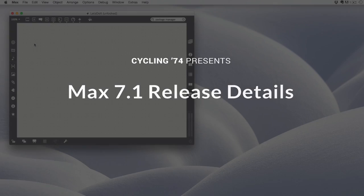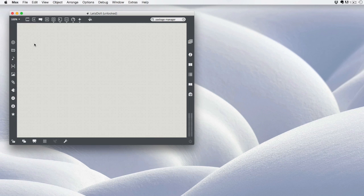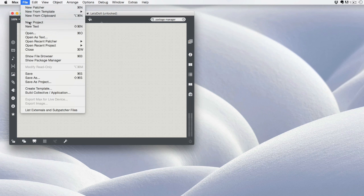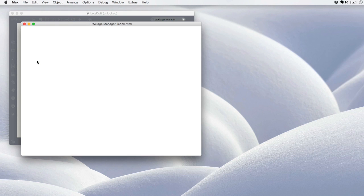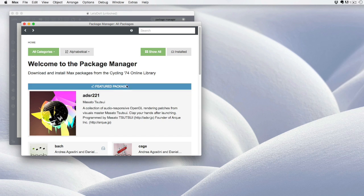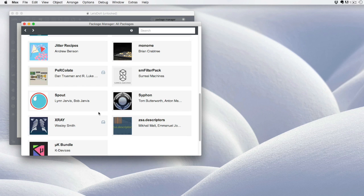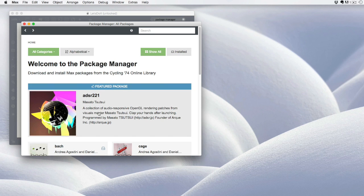One of the most important parts of the Max 7.1 release is the Package Manager. You get to the Package Manager from the File menu, select Show Package Manager, and you'll see this interface which shows you all of the available content from the Package Manager.